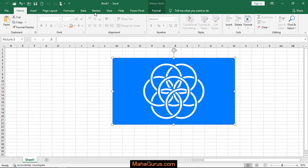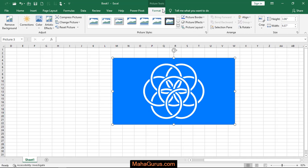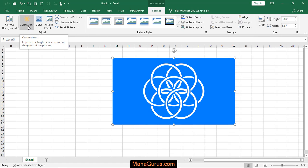Then an extra tab called Format will be created—that's a picture tool. Click on that, and in the Adjust group, you'll find an option for Contrast. Click on that.